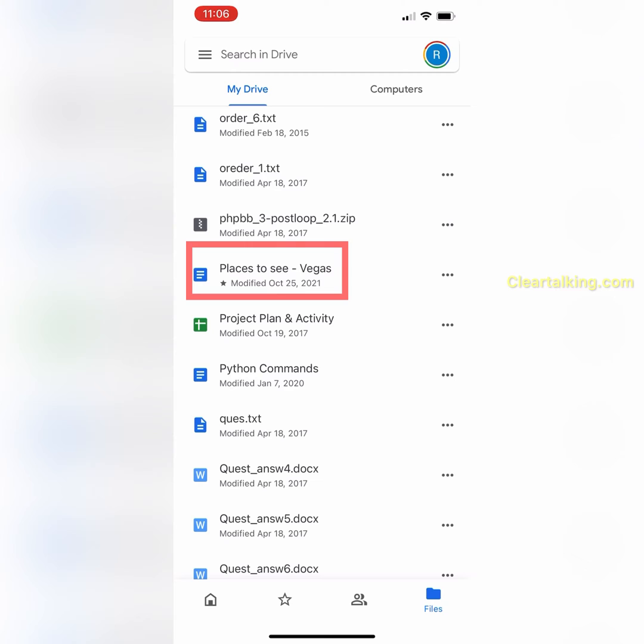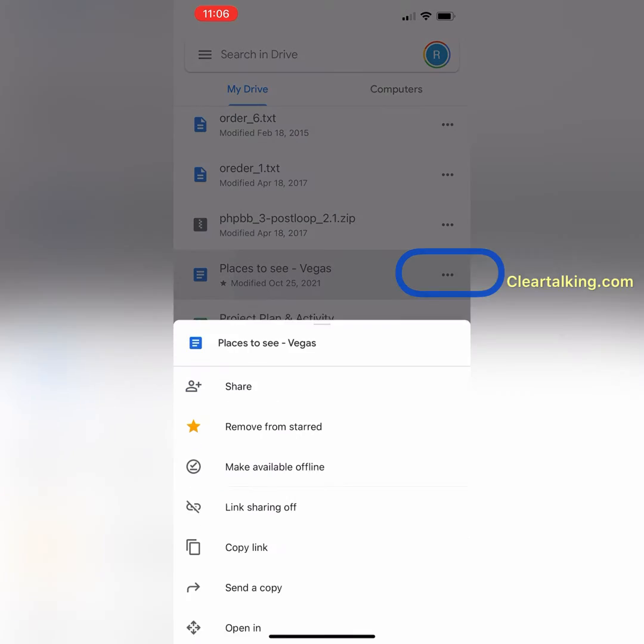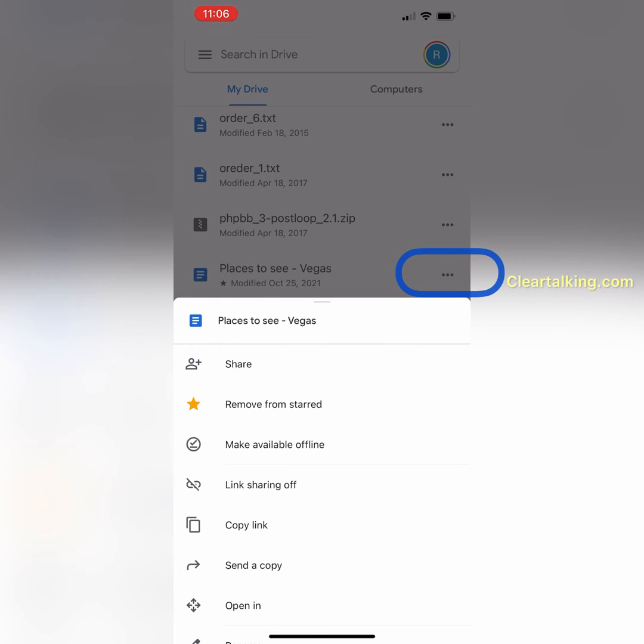For example, if you want to move the document 'Places to see Vegas' at My Drive to a newly created Google Docs folder under My Drive, tap More next to the file.